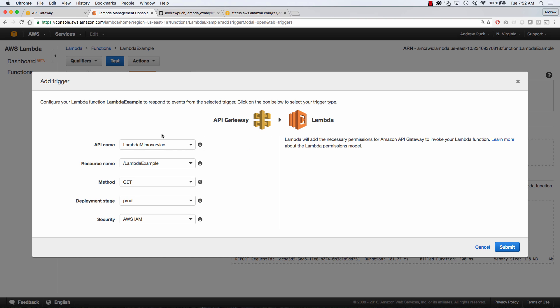We're going to name our API lambda microservice and again you can name this whatever you'd like. Our resource name is going to be lambda example. Our method is going to be GET because we're just going to hit it via the URL.